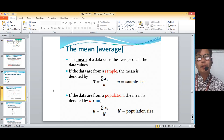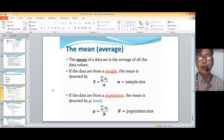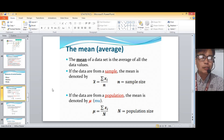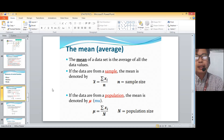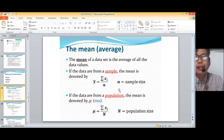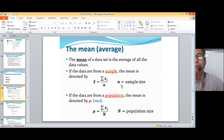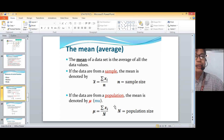Now if the data is from a population, the mean is denoted by mu. So mu is equal to the summation of x-sub-i all over capital N. Capital N represents the population size. So the main difference is: small n is the sample size — how many did you get as a sample — and capital N is the population size, meaning everyone is included.